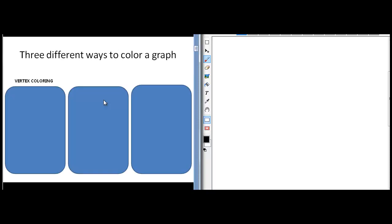There are three different ways to color a graph. There is the problem of vertex coloring, then there is the problem of edge coloring, and then there is the problem of face coloring. We will also show that edge coloring is no different from vertex coloring and face coloring is no different from vertex coloring — both these problems reduce to the problem of vertex coloring. But let us understand what these coloring problems individually are.